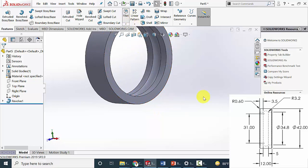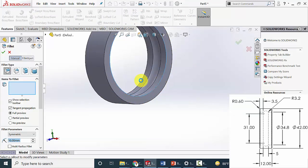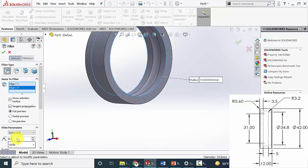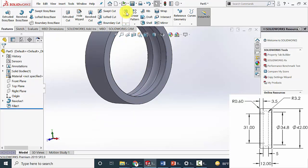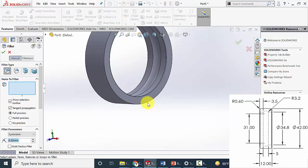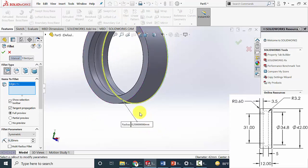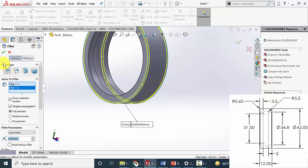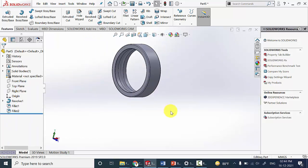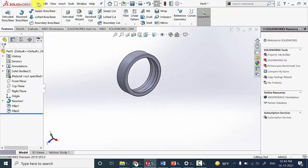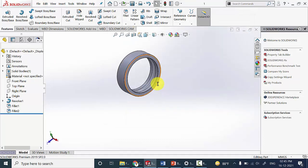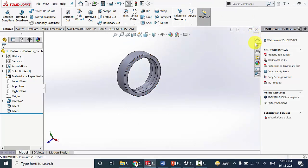Now go to fillet and select these two edges. The fillet radius is given as 0.2. Similarly, again go to fillet and select the two outer edges. The fillet radius is 0.6 mm. Now save this part — it is part number 1. Now close this.